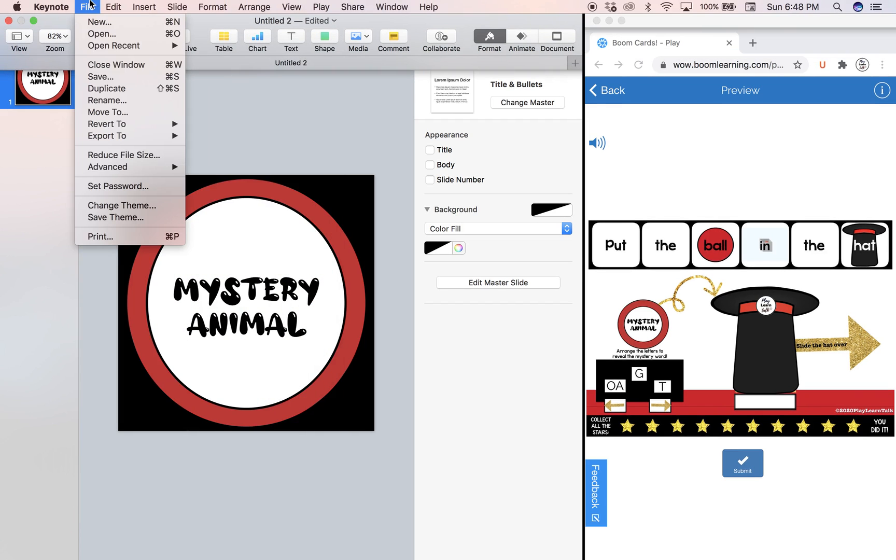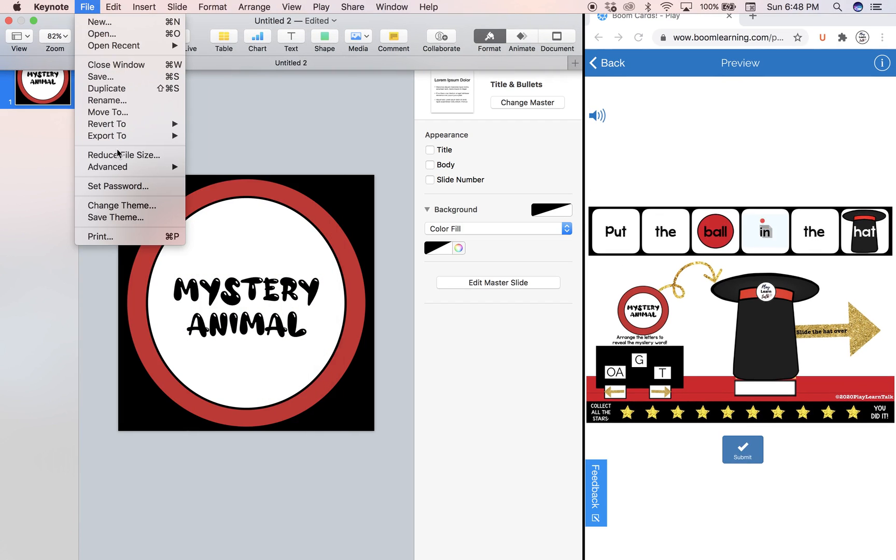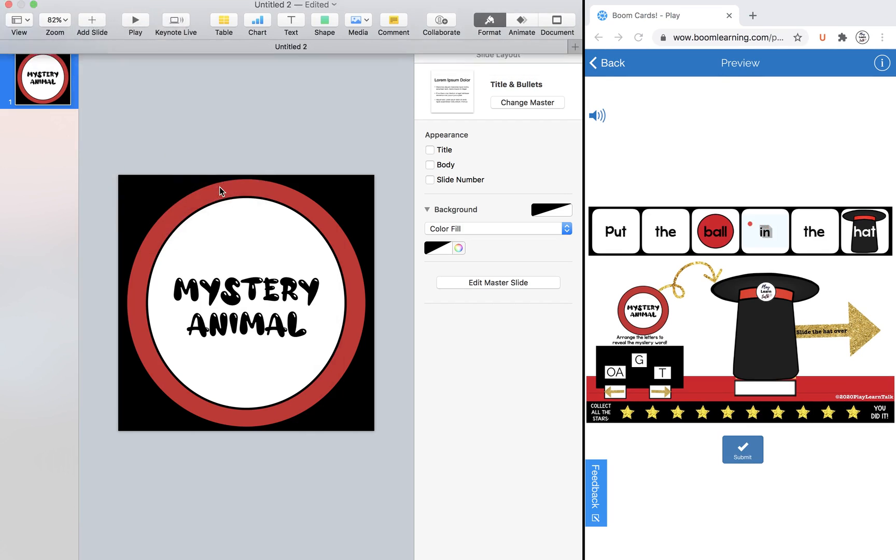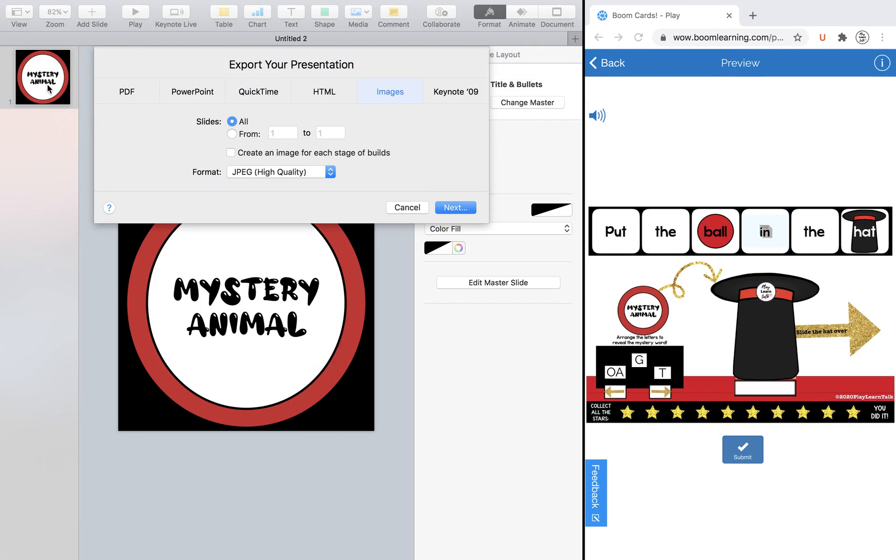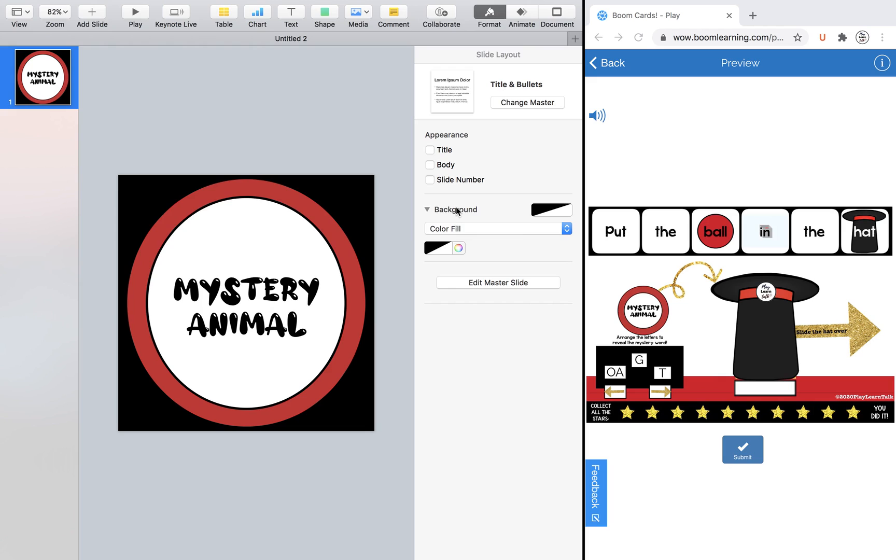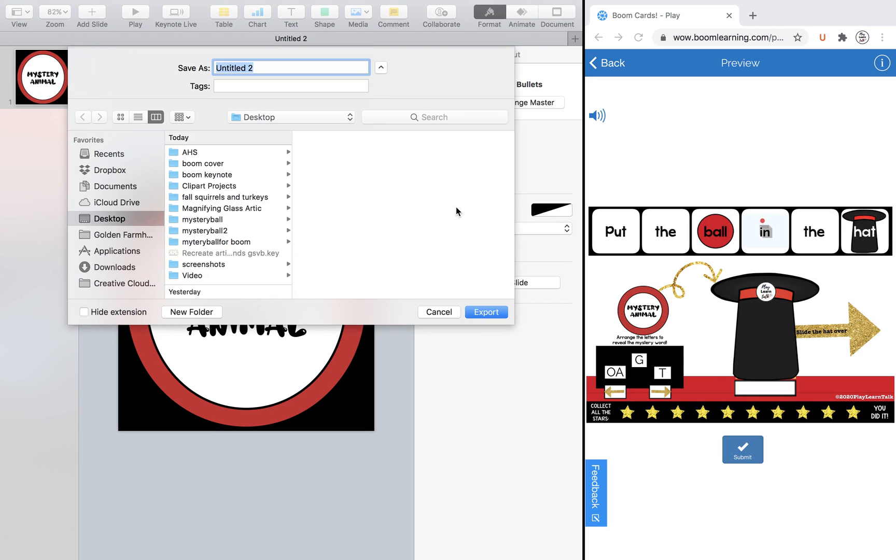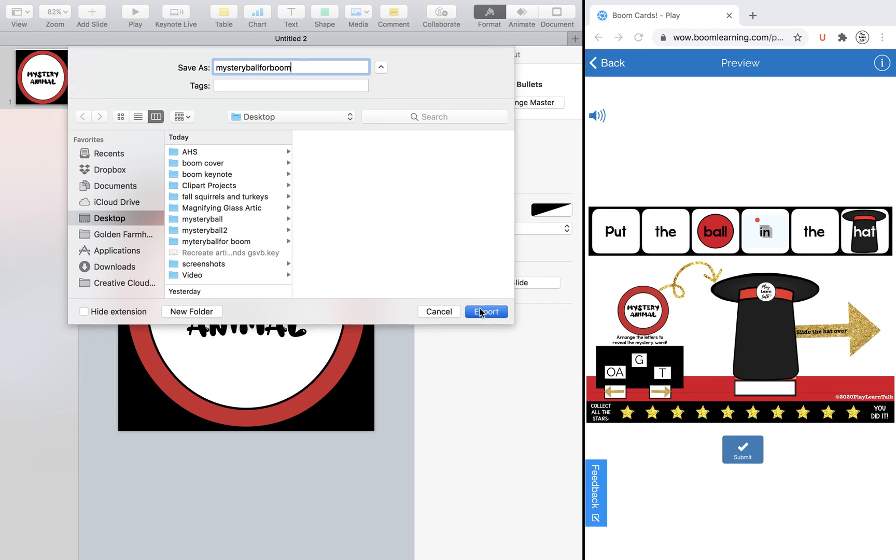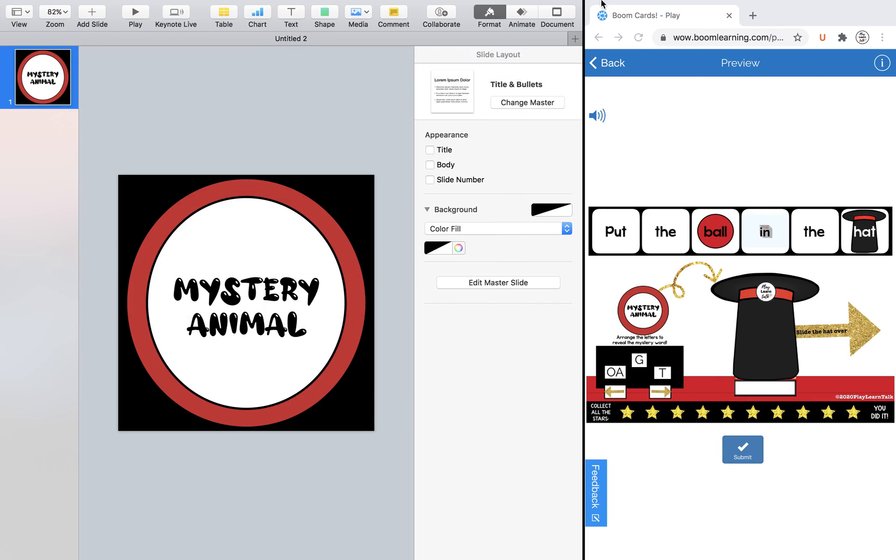So now we're ready to export the image. So we're going to go file, export to images. Now this particular Keynote only has one page, but if it had more than one, just be careful to choose the correct one to save yourself time. So it's one of one. So we're going to go and change it to PNG because remember JPEG will not show that transparent background. So let's just call it mystery ball for boom, and we're going to export it.